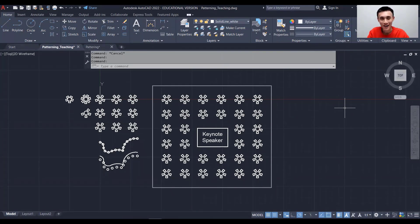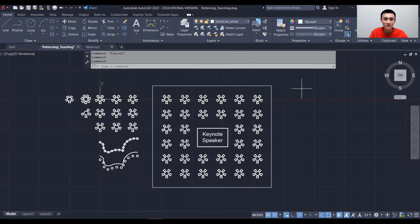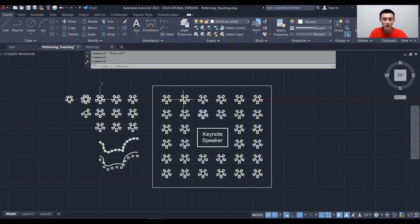Welcome back to the channel. Today we are going to talk about patterning in AutoCAD. Assume we are asked to create a layout for a banquet room with lots of tables and chairs. Instead of creating each one individually, we'll create just one and use patterns — called array in AutoCAD — to create the rest. Let's get started.